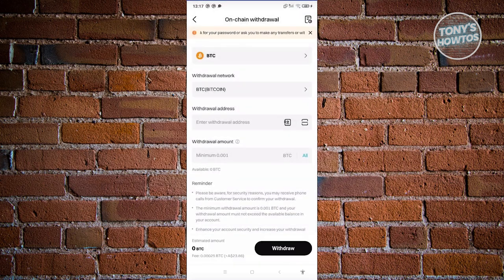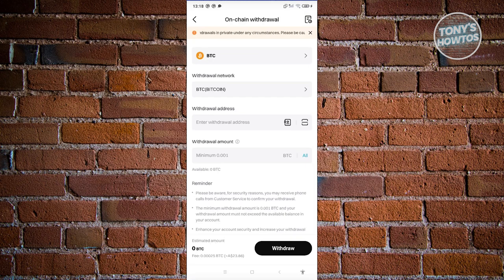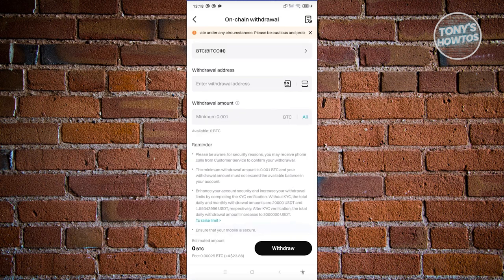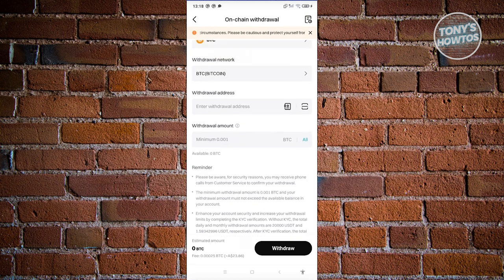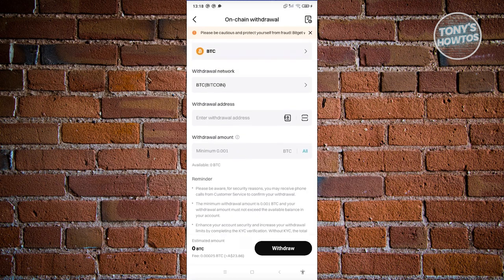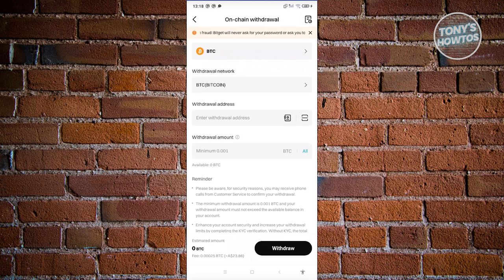Now we also have the withdrawal amount, which is the amount that you want to withdraw. If you want to proceed, you could go ahead and just click on withdraw and you'll be able to confirm and make the transfer itself.